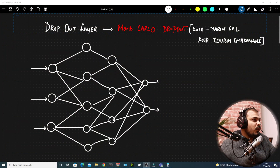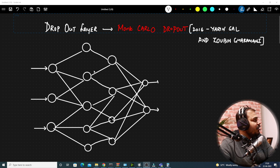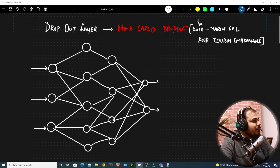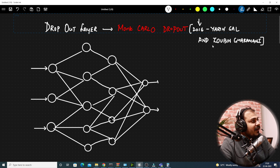Let me share my screen. If I talk about dropout layers, with respect to Monte Carlo dropout, it came up somewhere in 2016 and the research paper was written by Yarin Gal and Zoubin Ghahramani.